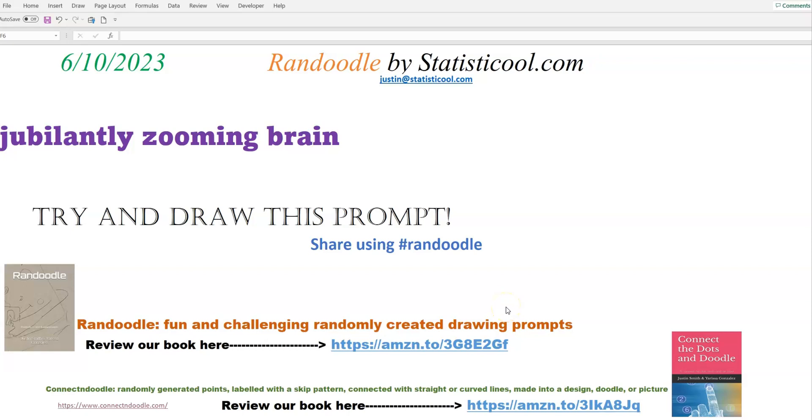Hey everybody, Justin here. Thank you for checking out this video. In this video I will create the Randoodle drawing prompt for today, June 10th, 2023.